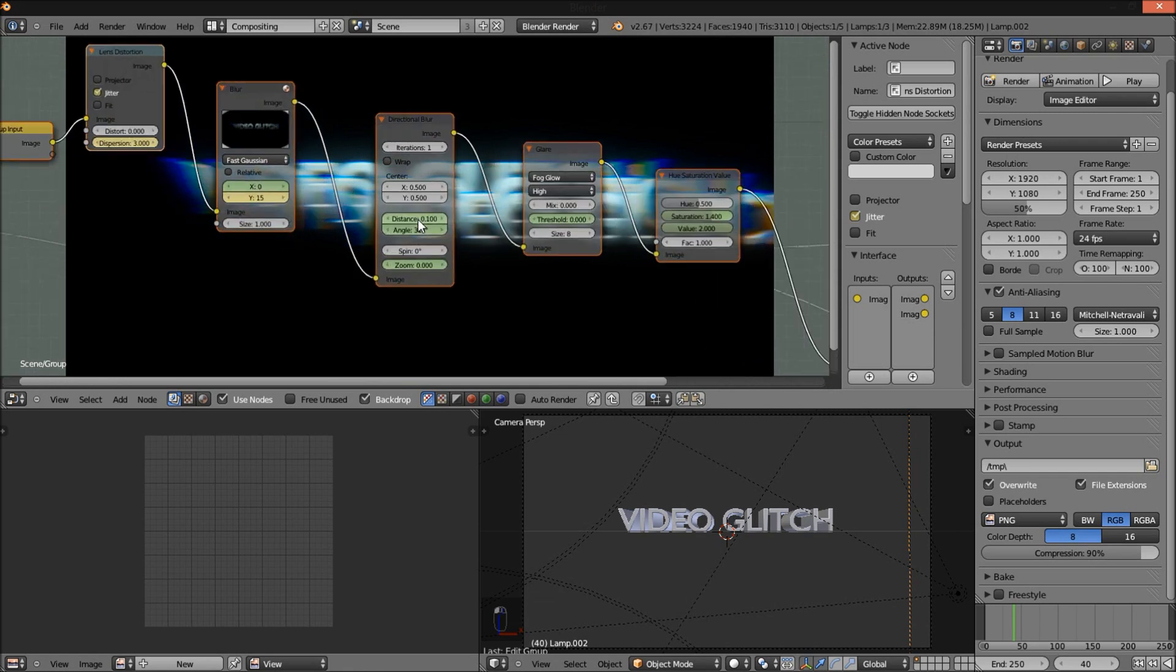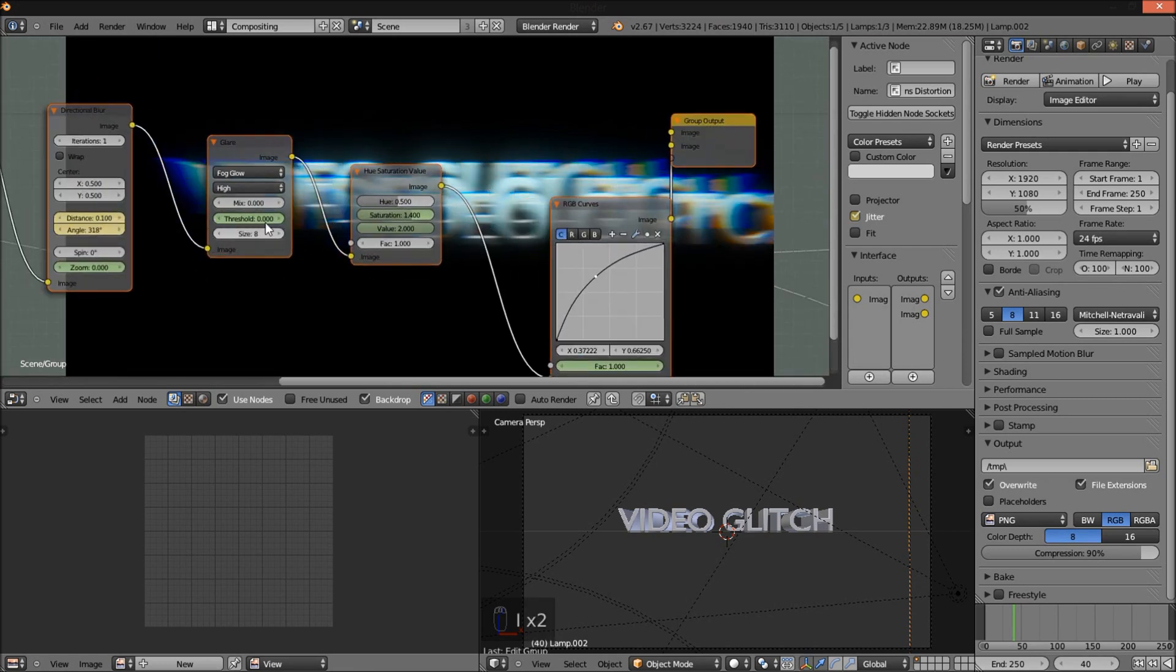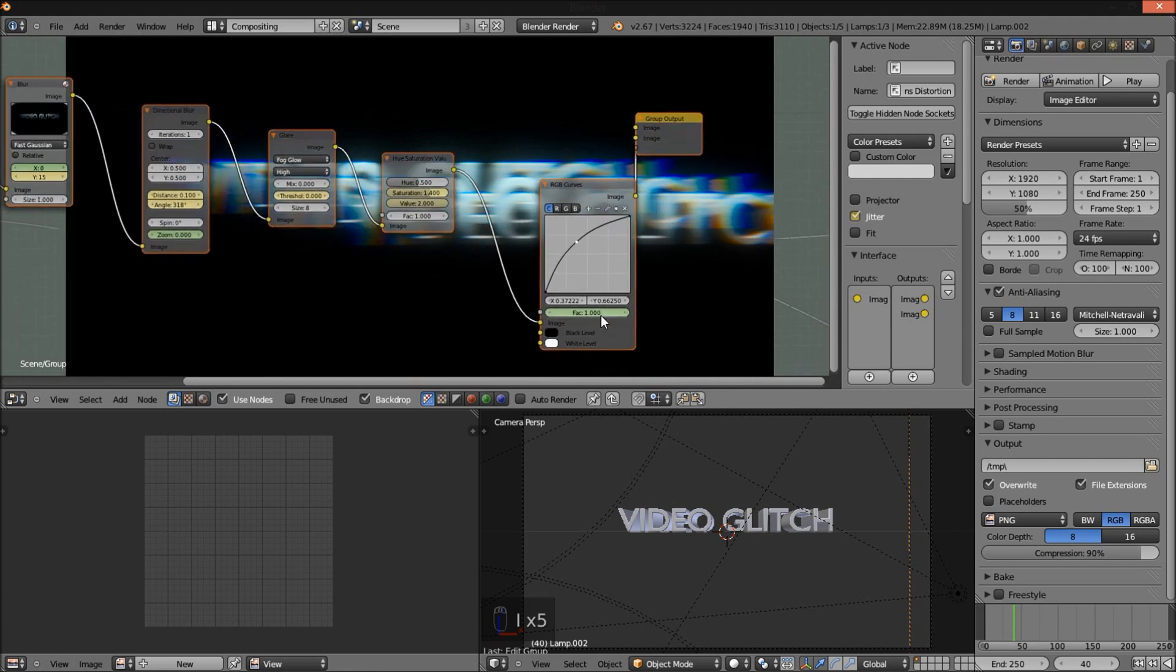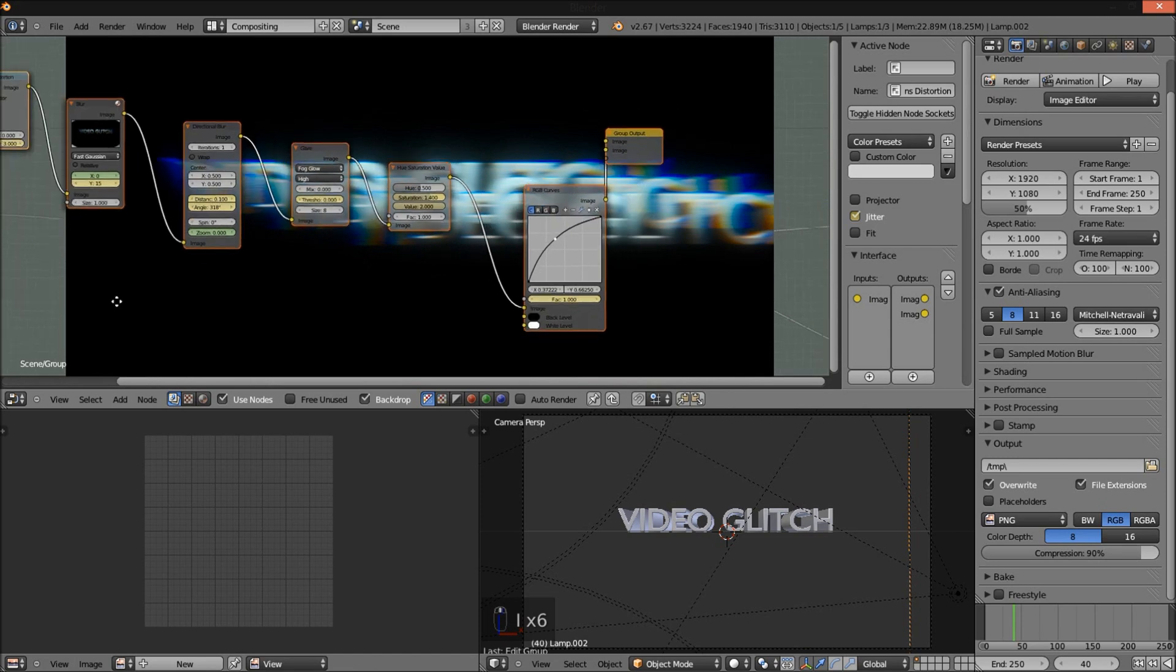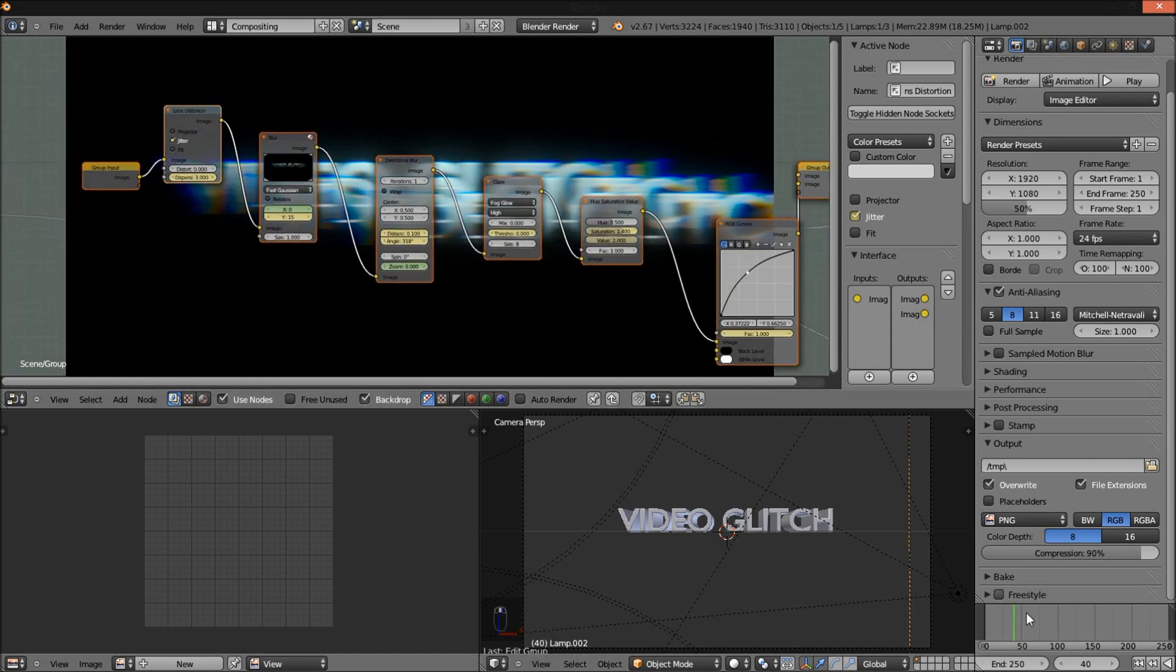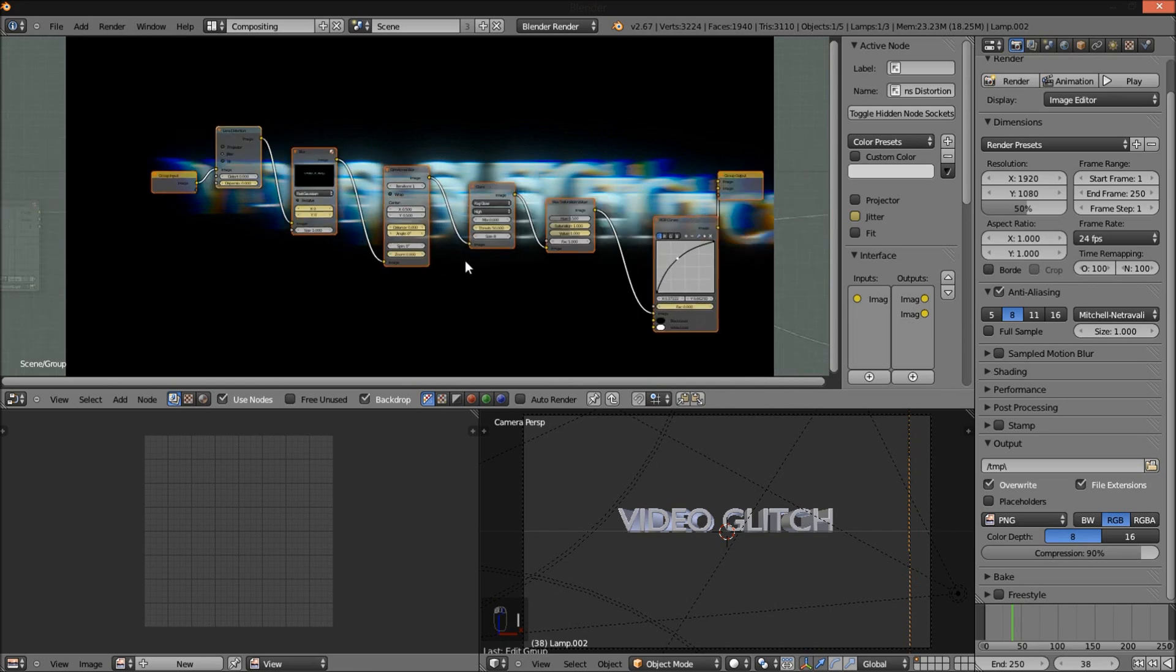So I'll insert your keyframes. Hover your cursor over the values I've just inserted. Now, before I forget, I'm going to jump back to frame 38 and drag the Y value down to 0 and press I and insert my keyframe for the Y.